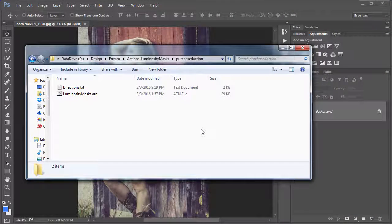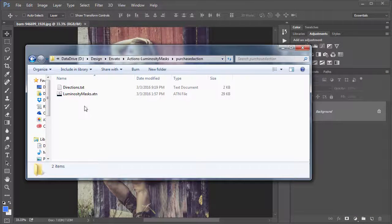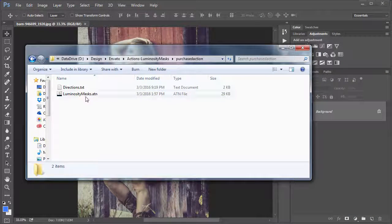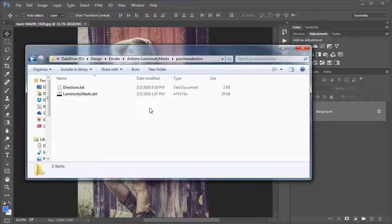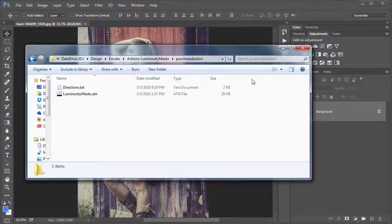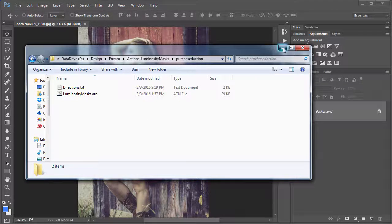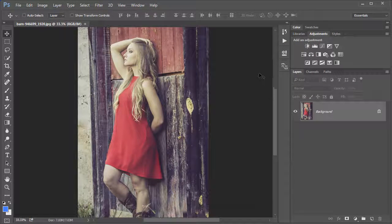So after you've purchased the action and unzipped the downloadable file, you will find a Luminosity Masks.atn file. This is the actual action file that needs to be installed, and you do that through Photoshop.